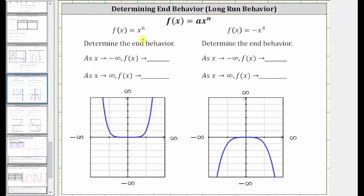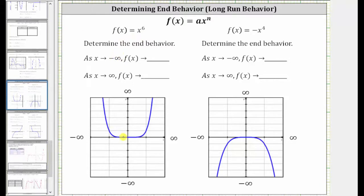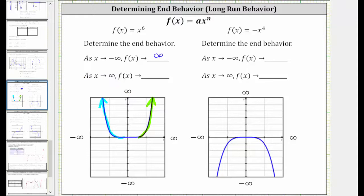Notice that for these first two examples, the degrees of the power functions are even. Our first function is f(x) = x⁶. As x approaches negative infinity, or as we move to the left along the graph, the graph goes up, and therefore the y values approach positive infinity. As x approaches positive infinity, or as we move to the right along the graph, the graph also goes up, and therefore the function values approach positive infinity.